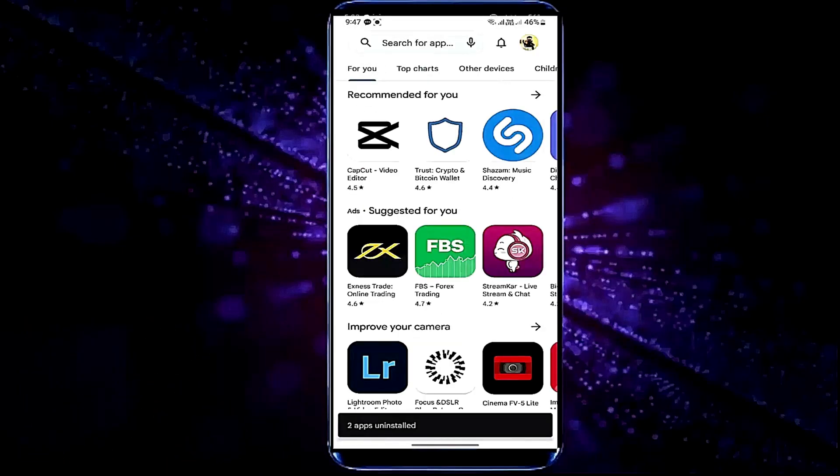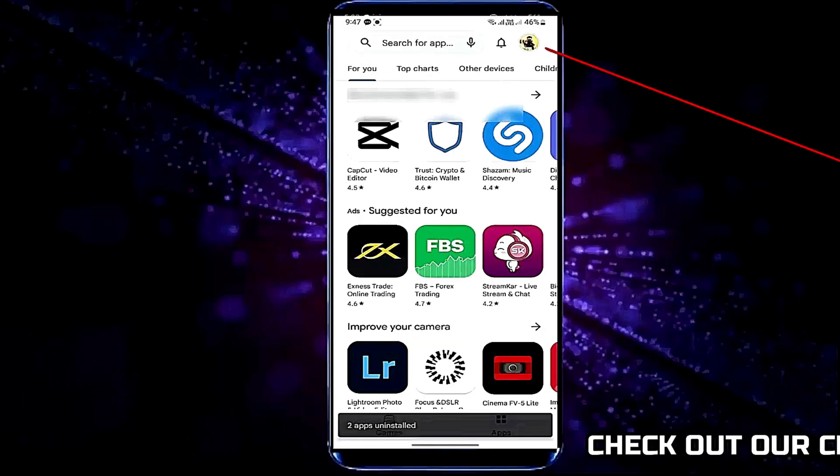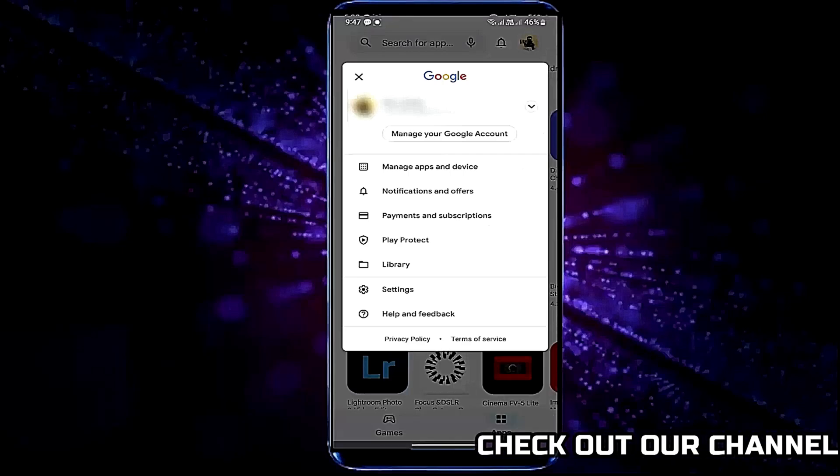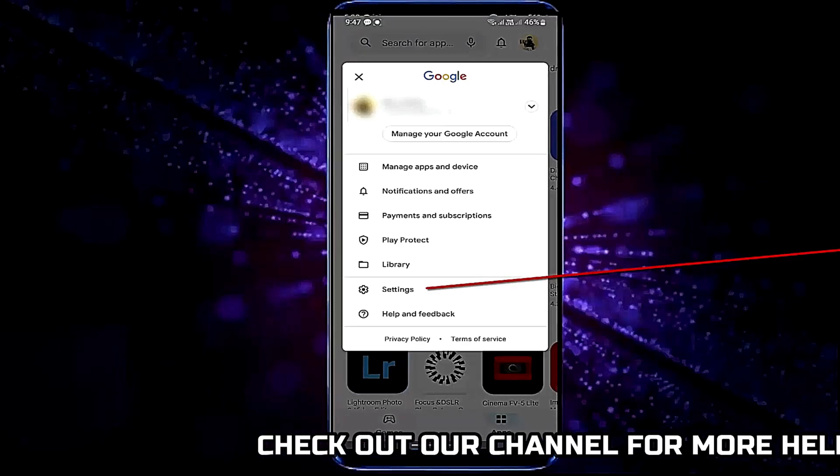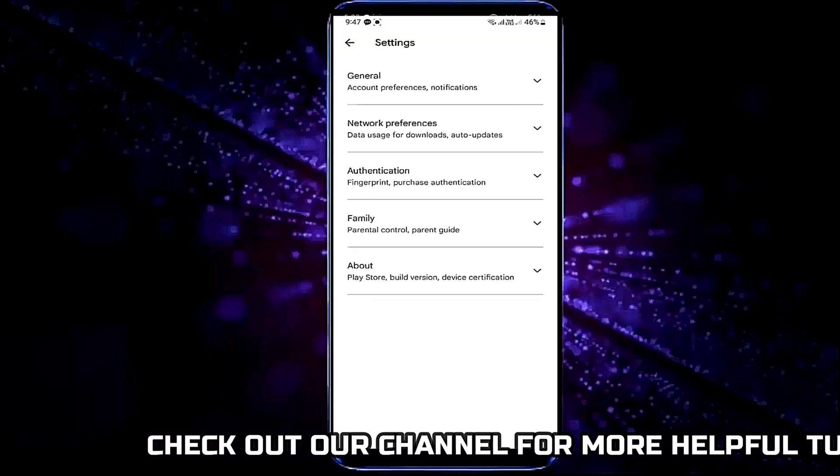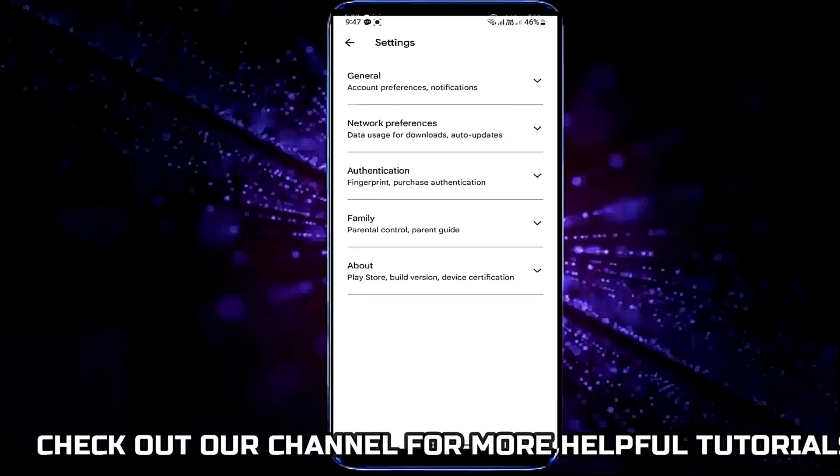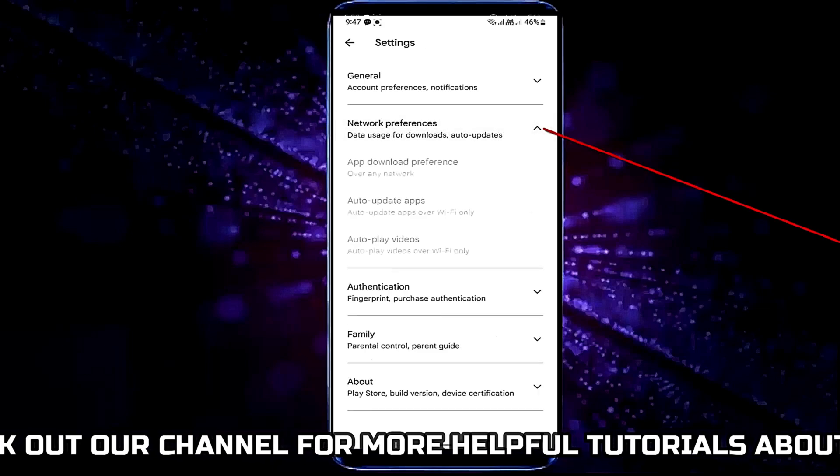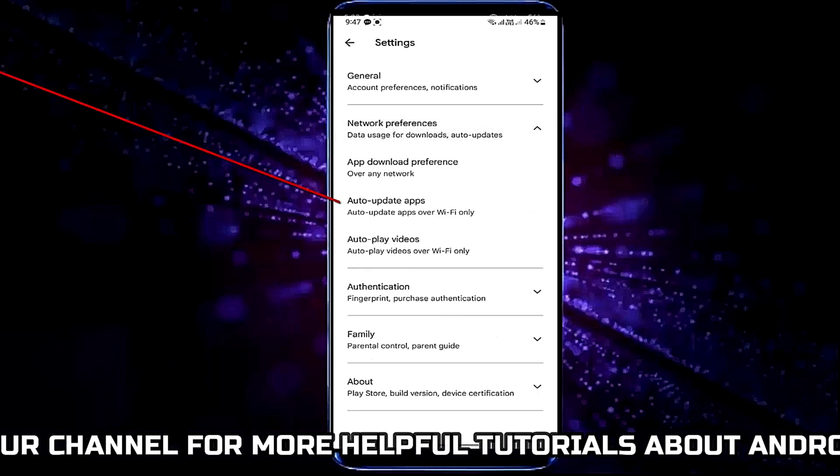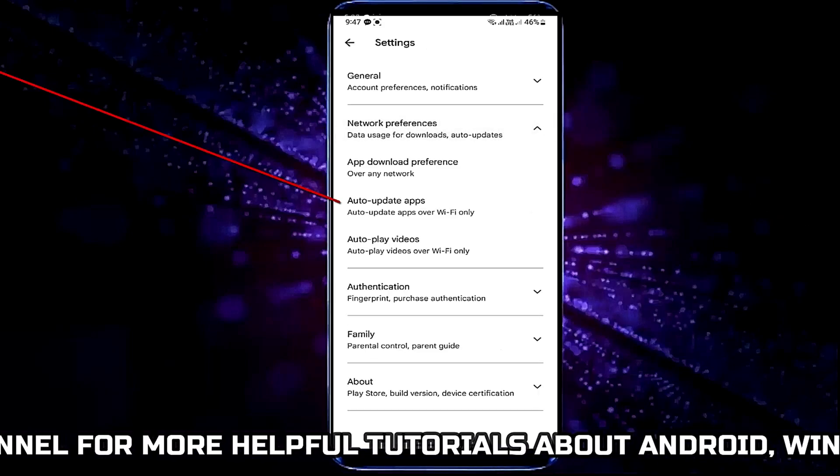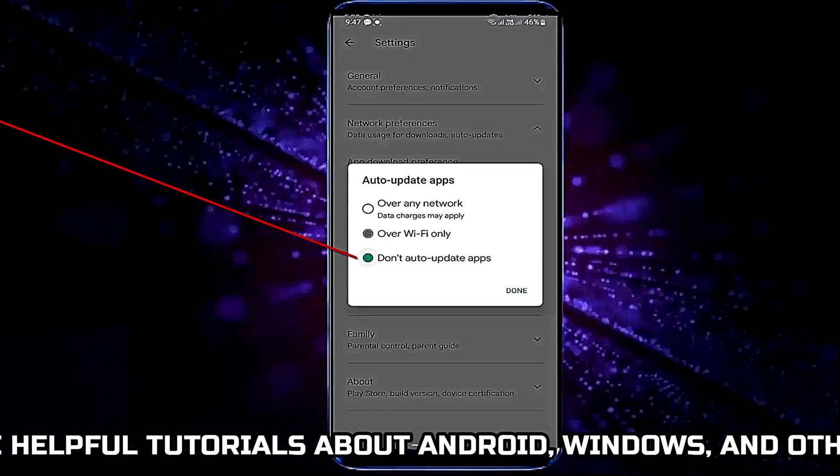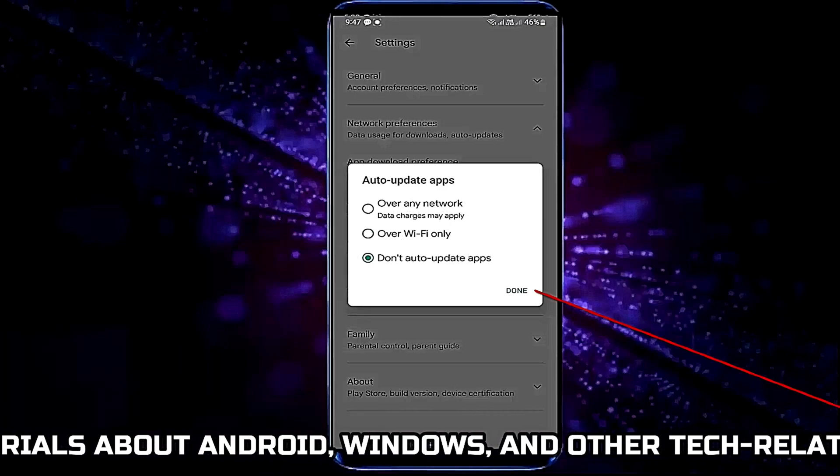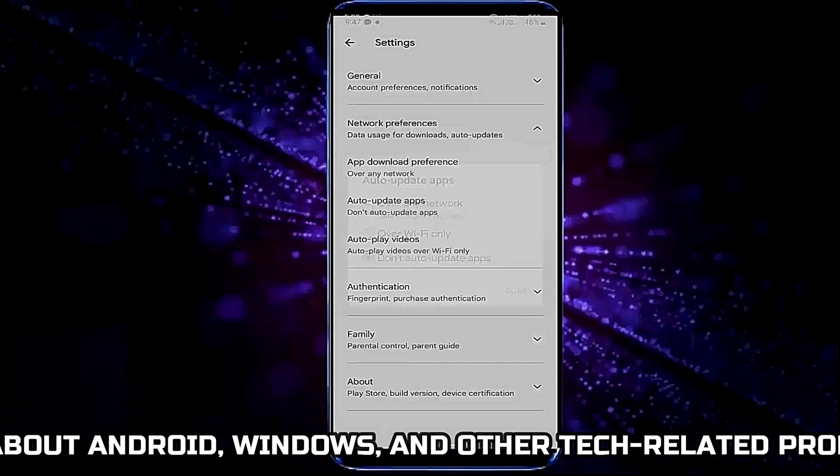After that, once again tap on your profile icon. Tap settings, tap network preferences, tap auto update apps. Select do not auto update apps, tap on done.